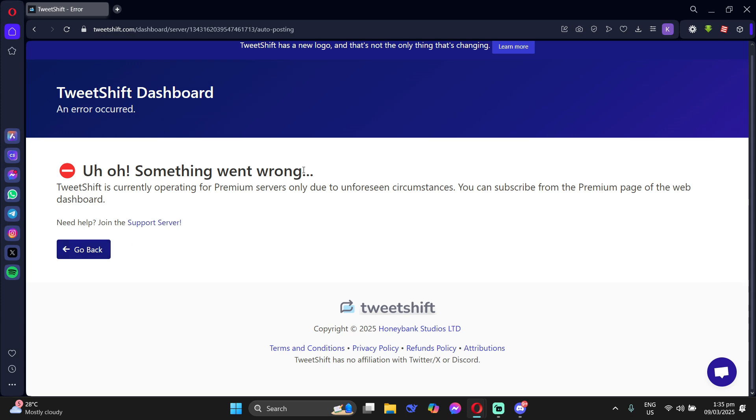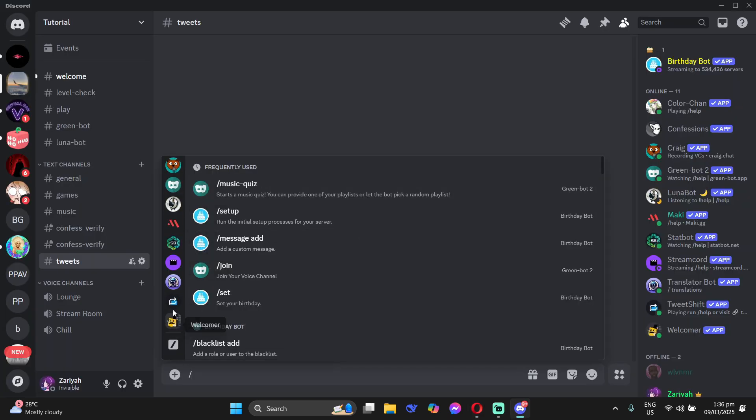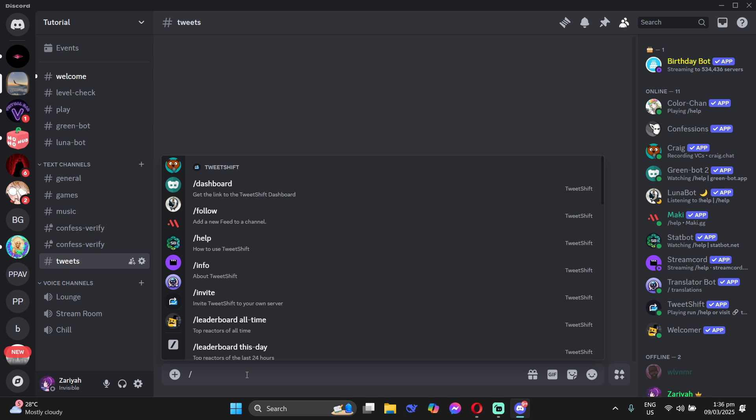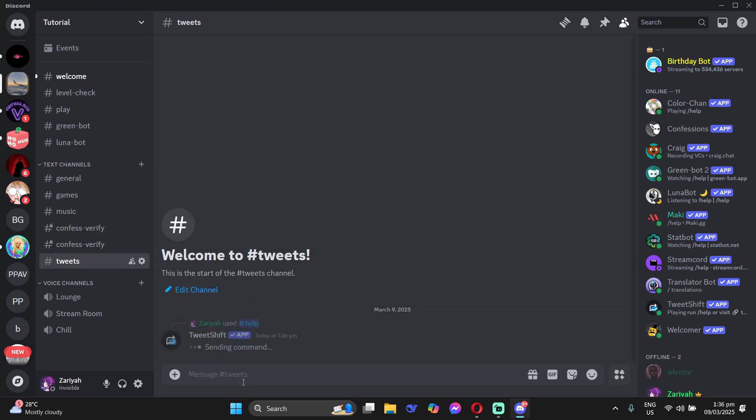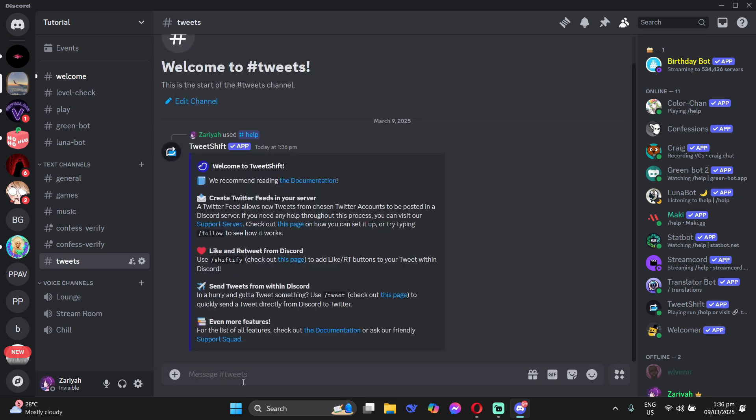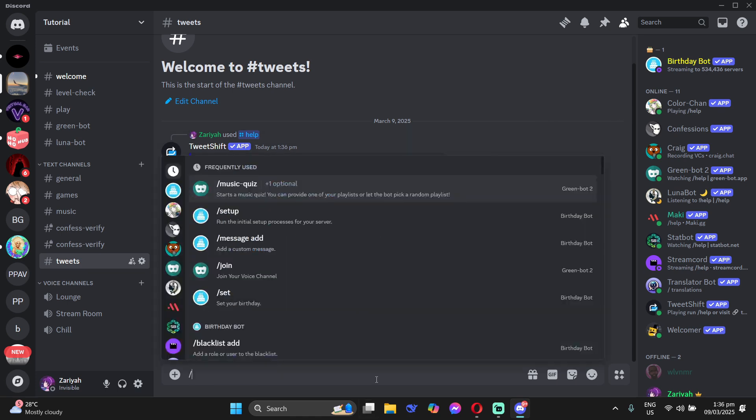So going back to your Discord, you can see the different commands for the TweetShift bot here. Just type forward slash help and then enter. Then you can follow a user and then have their tweets notify in this channel. Or you can like or retweet from Discord or you can tweet from Discord. There's a lot of things that you can do but you need your premium account.